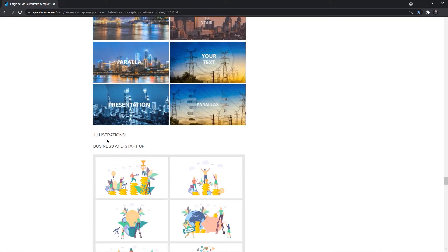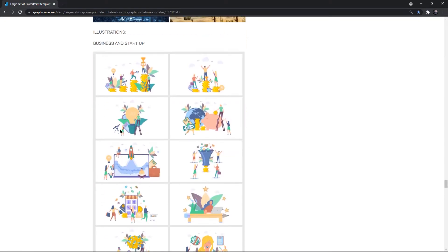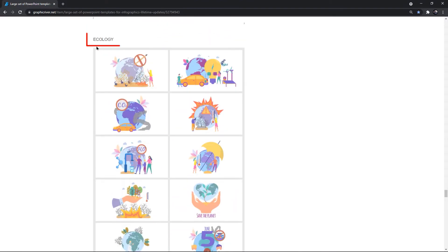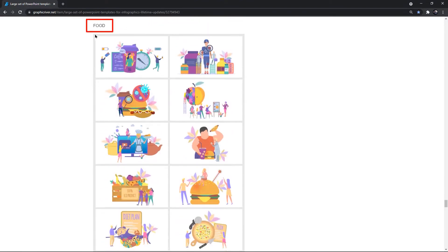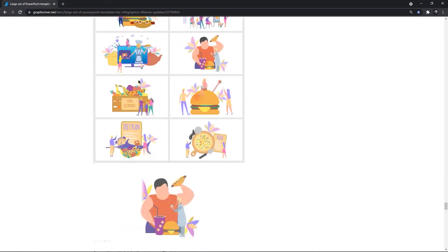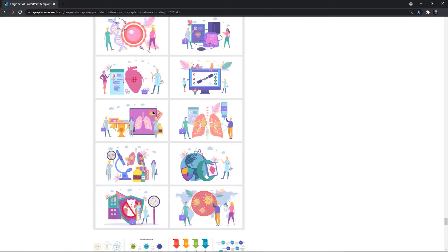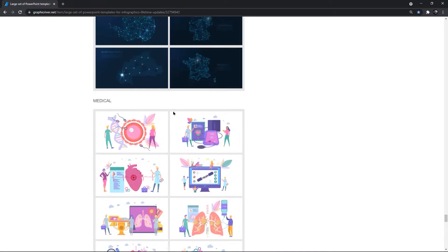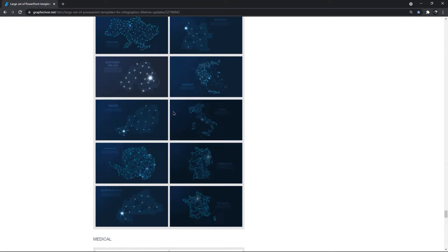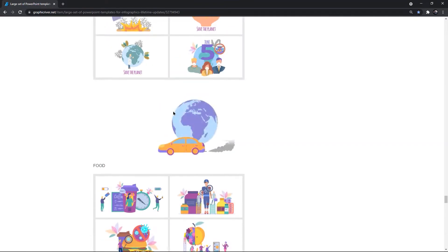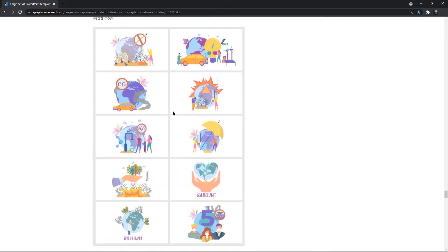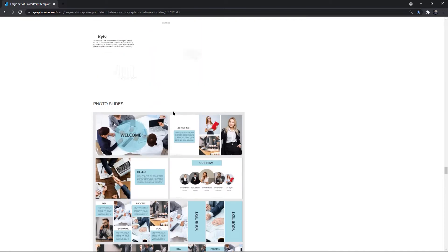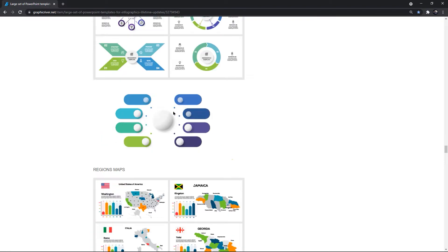This bundle also comes with useful illustrations like business and startup, ecology, food and medical. It's like a complete package of PowerPoint templates which are most commonly used in our day-to-day presentations, and it comes with lifetime updates. Links are available in the video description if you are interested to purchase these PowerPoint templates.